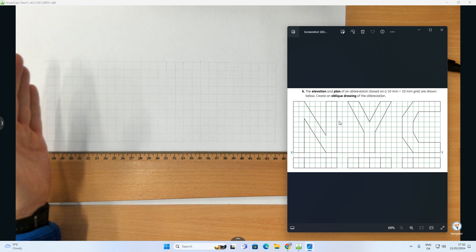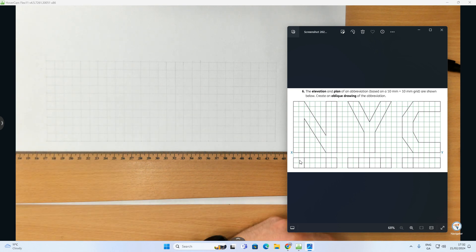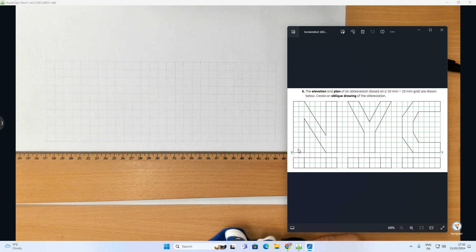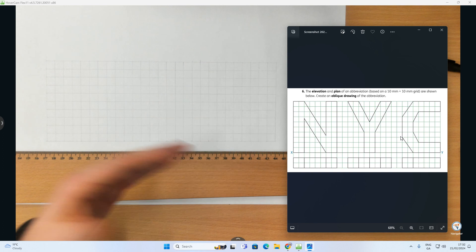When you're doing oblique, here's the elevation NYC - that's what the letters look like when you look at the front of them. This is what the letters look like when you look down on top of them, which is the plan view. Underneath each letter there's the plan of the N, plan of the Y, and the plan of the C. What we have to do is draw the N, Y, and C in their correct positions inside the grid.